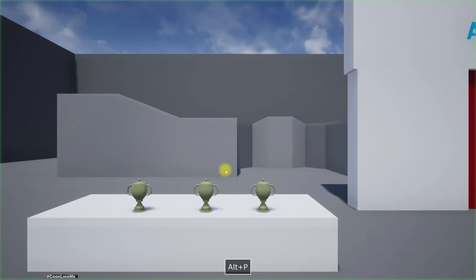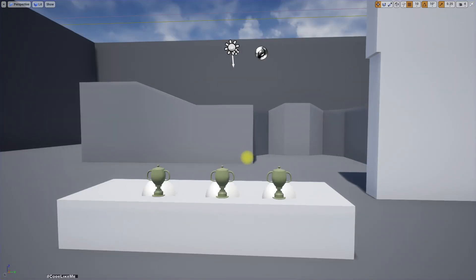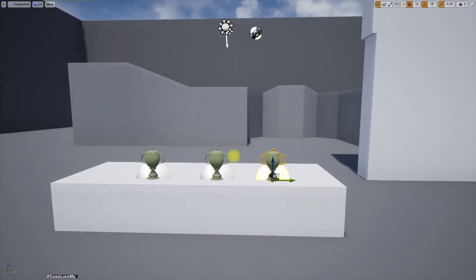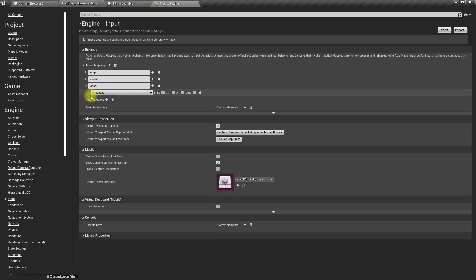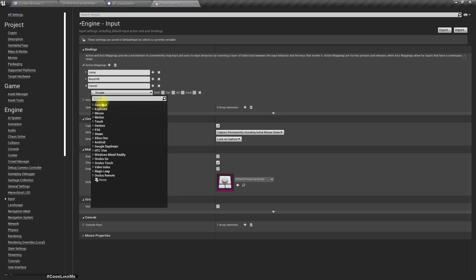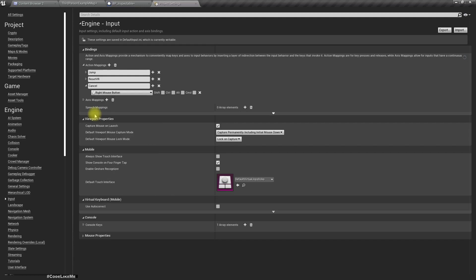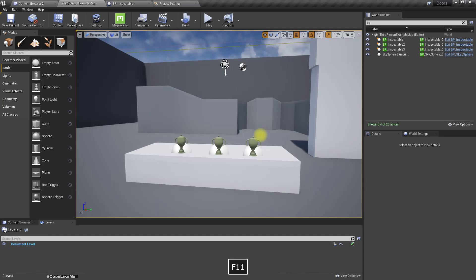Let's see if this works. Now I can look at it and press Escape - it's back. Oh, I can't use Escape in the editor because it will end the game. So instead of Escape I'll use the right mouse button.